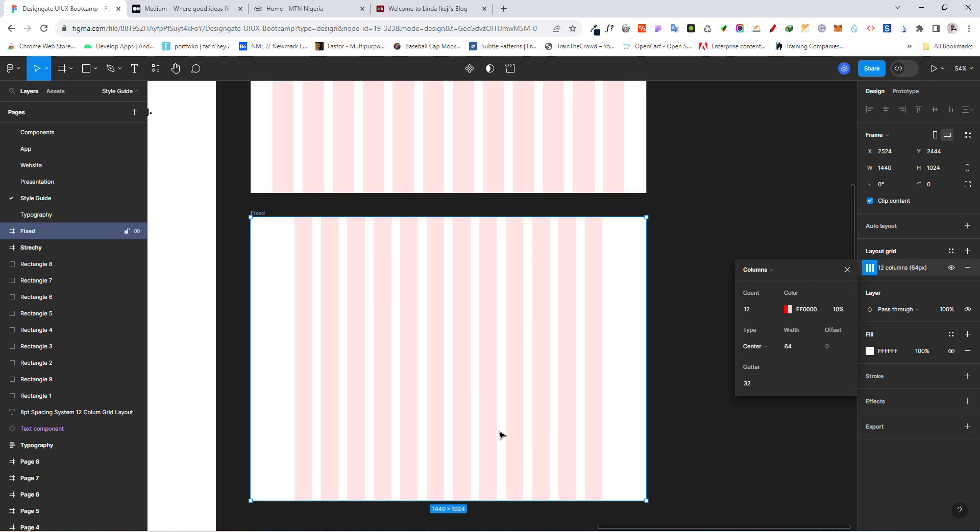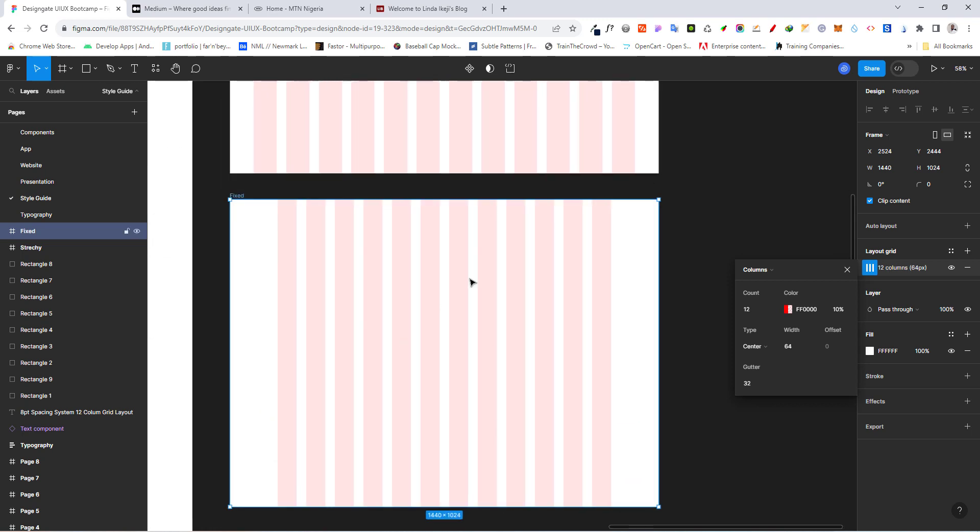So if we want something stretchy, we can go ahead and use this particular one. So we still don't know which one we're going to use. But basically, this is how you can create either a fluid or fixed layout grid.